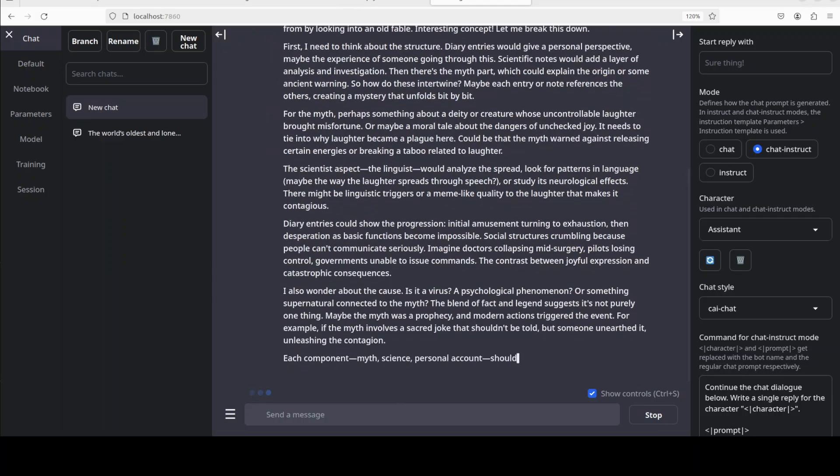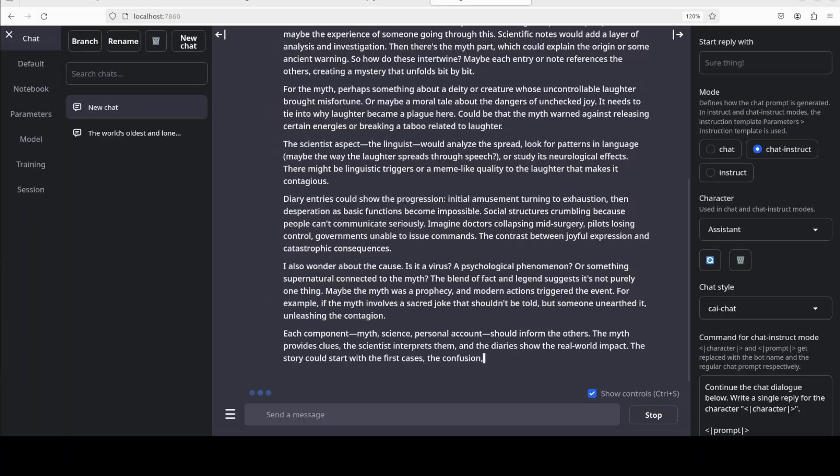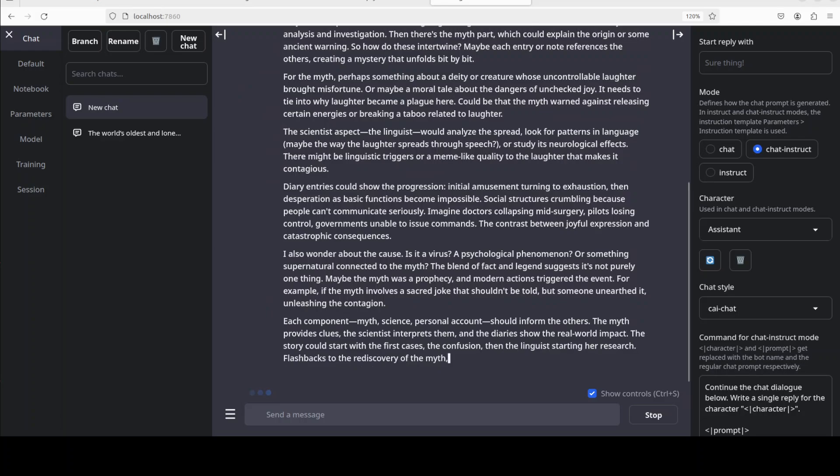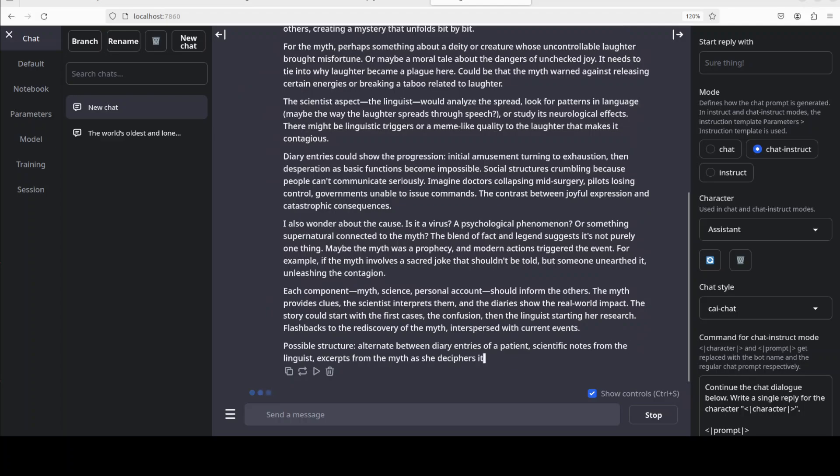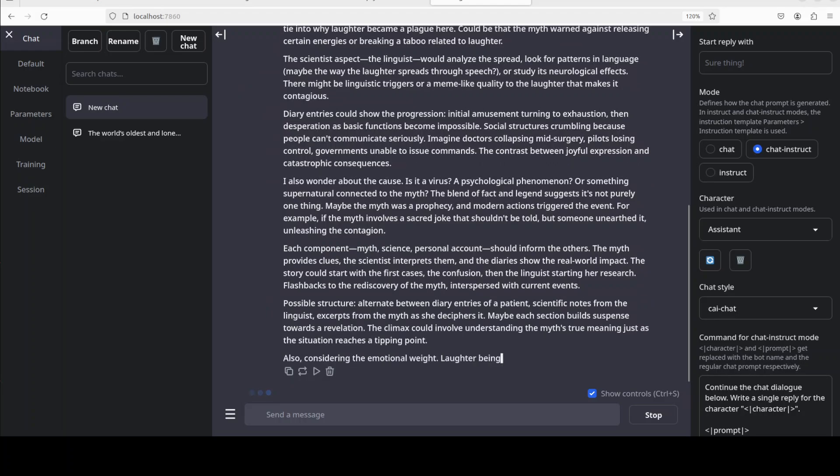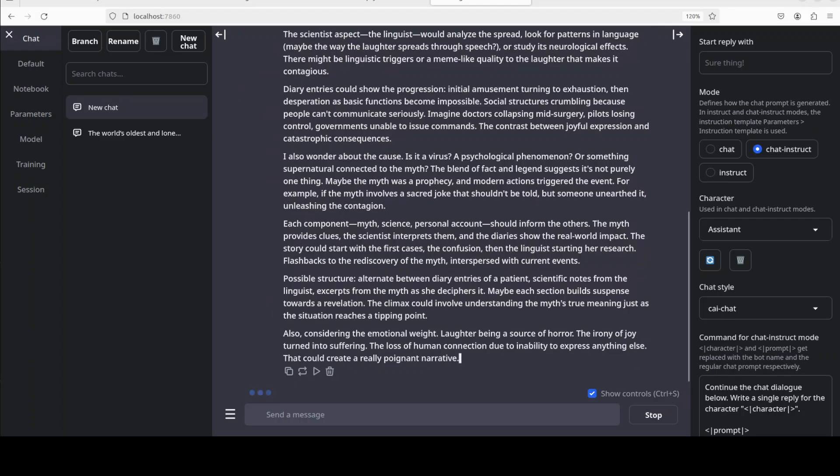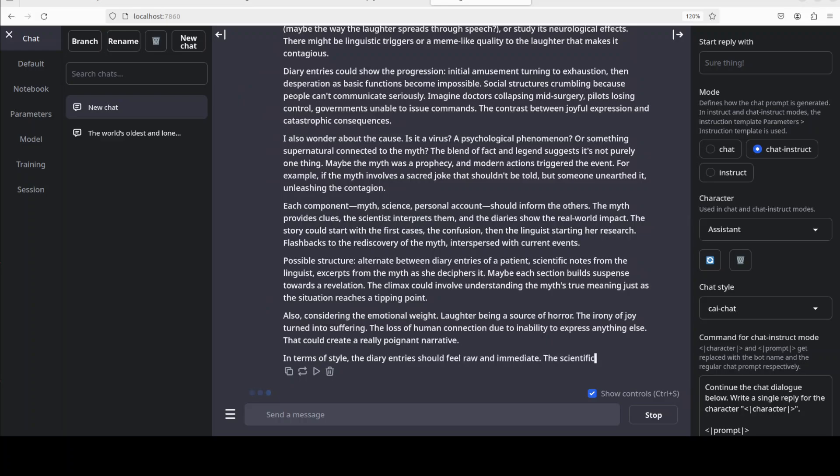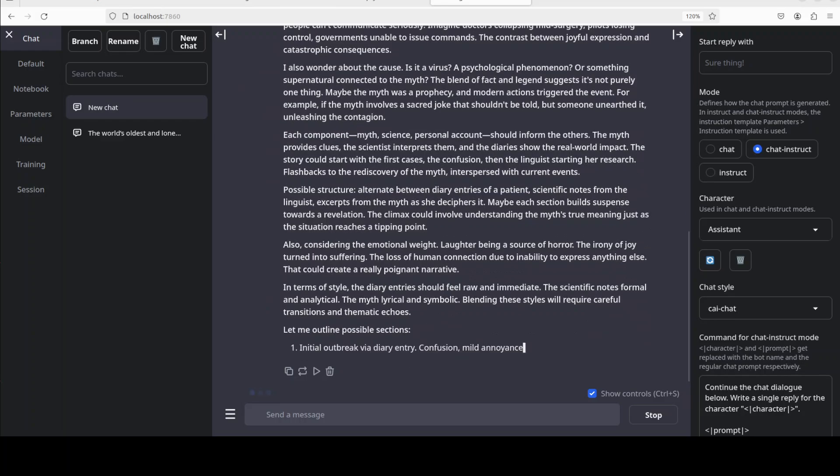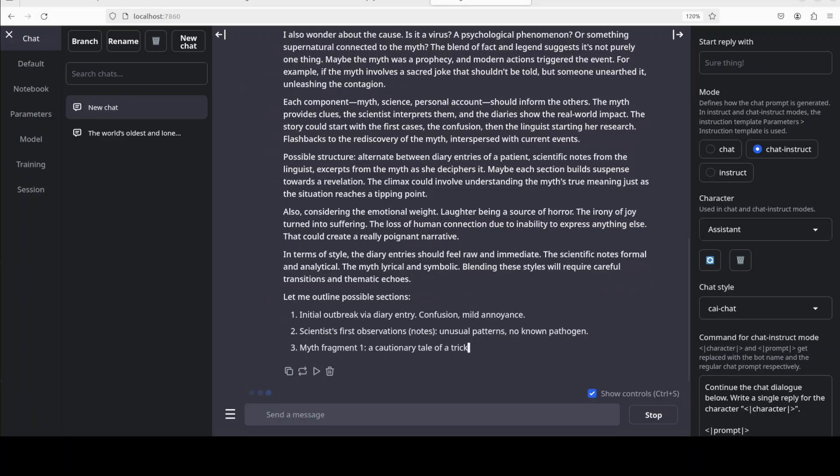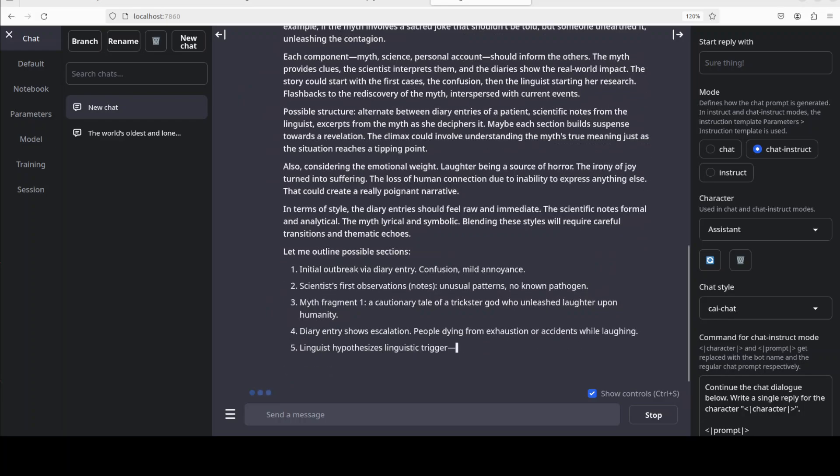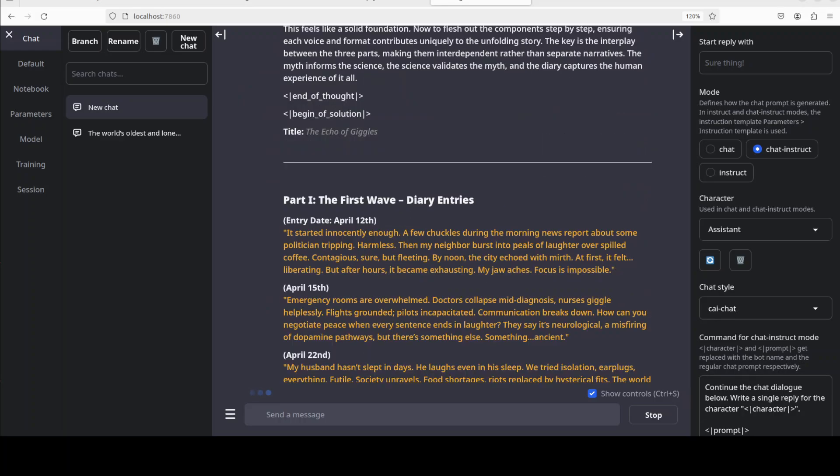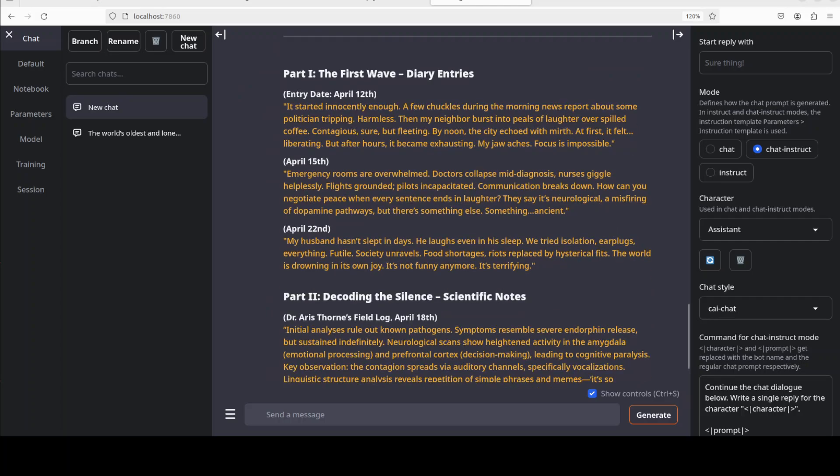And there you go, yet another one. And in this one you can clearly see that it is showing a strong command of language and narrative flow. And if you look at, for example, this paragraph around diary entries, it is developing organically and the dialogue really feels natural, adding authenticity to the characters' voices. The story structure already looks solid and thematic elements are well integrated in my opinion. But if you look at these paragraphs, there are some sudden abrupt transitions. Anyway, I will let it complete its outline and stuff and then we will review further. And there you go, so it has finished thinking. And look at this, Part One where it is the first wave. And look at the prose: it started innocently enough, a few chuckles during the morning news report about some politician tripping, harmless, then my neighbor burst into peals of laughter. You see, the theme is really being followed here.